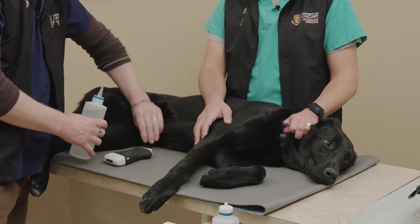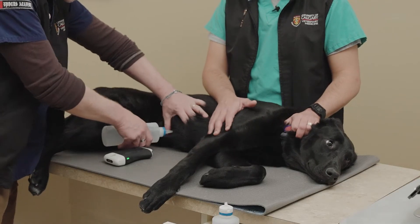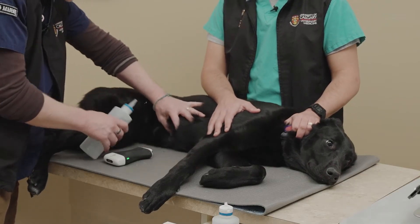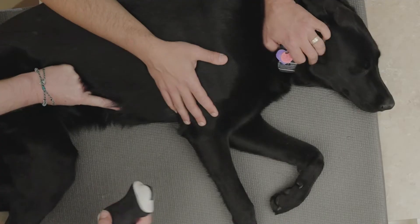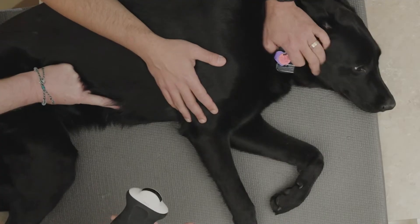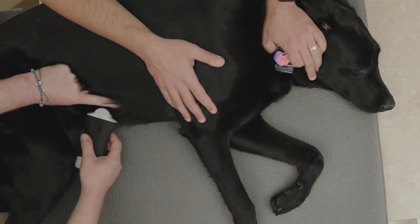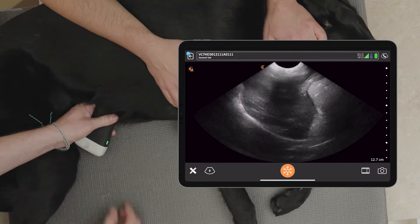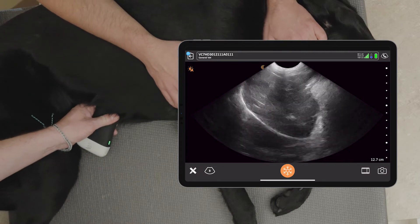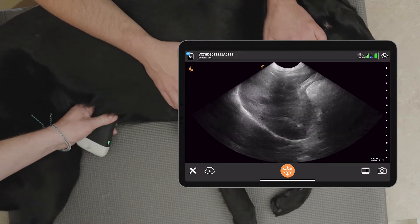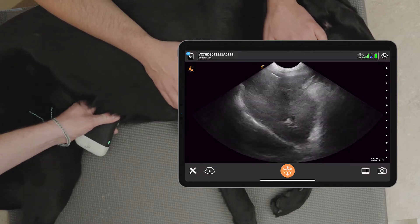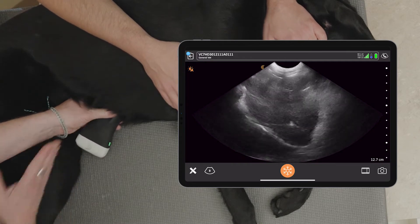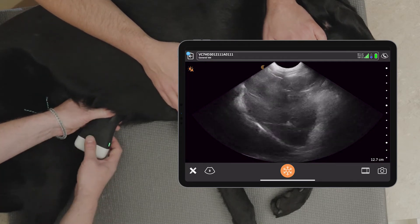We're gonna start with the sub-xiphoid site. Separate the fur so you can see the skin and get good image quality. Marker towards the head, come in and pop the probe in at that sub-xiphoid location. That gives us a nice view — we find it at an angle of about 45 degrees.